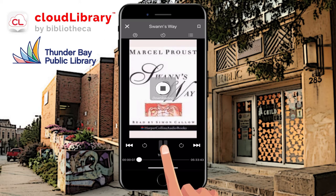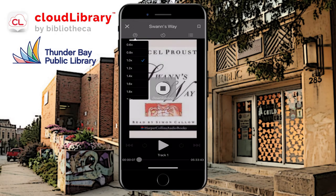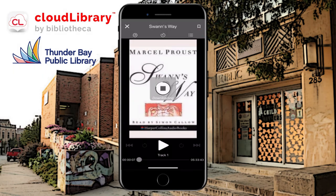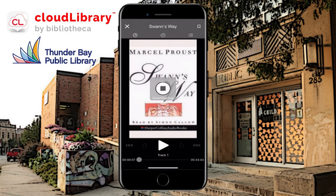I can press pause by pressing that again. There are different options near the top — you can make the narration go faster or slower depending on your preferences. There's also a three-line bar on the right-hand side showing different tracks. Tracks usually mean chapters, but not always — it depends on how the publisher divided it up. And now it's downloaded, so that's great. I'm going to press the X at the top left.